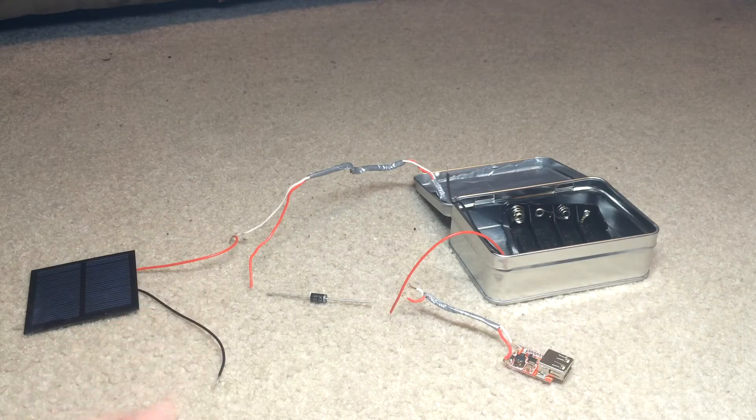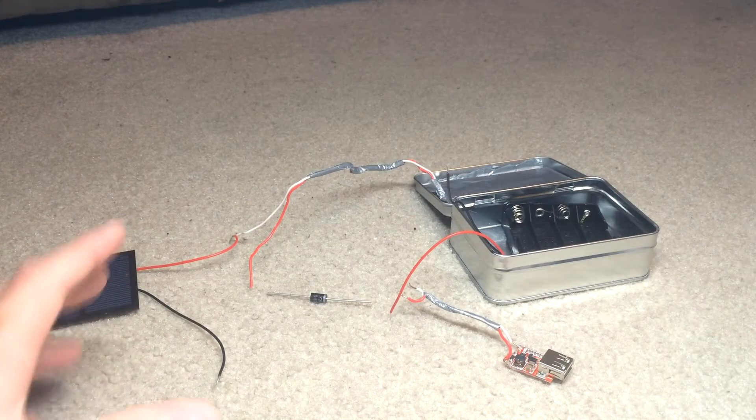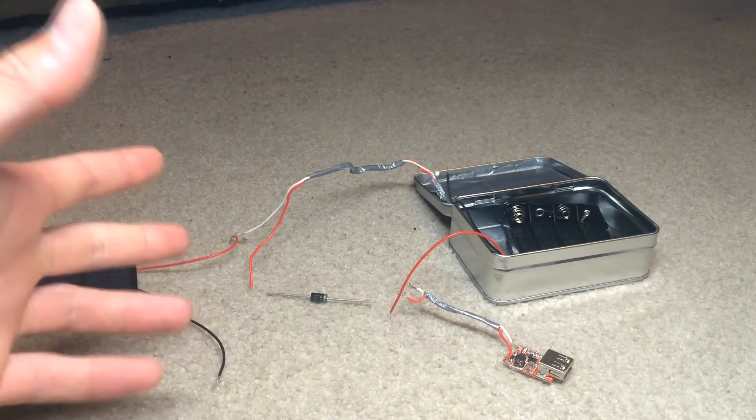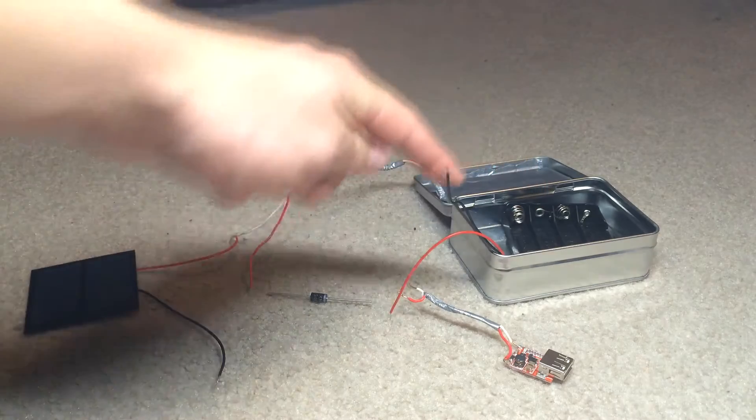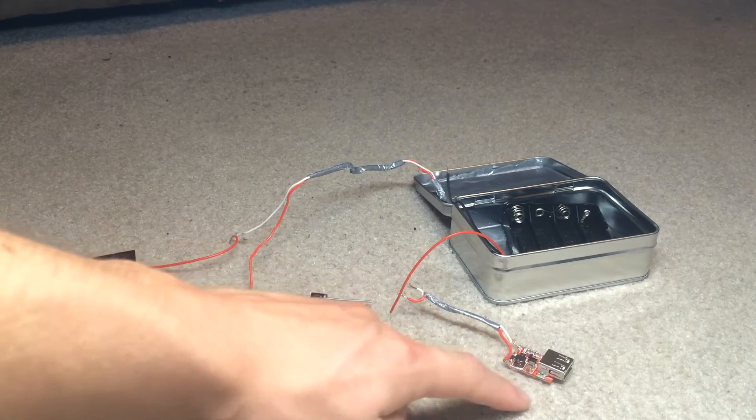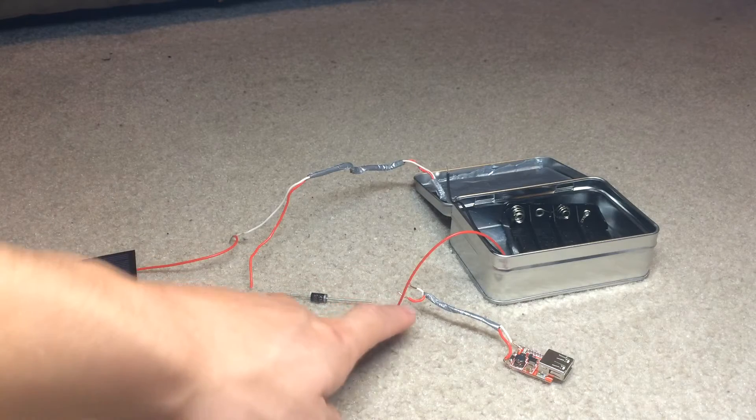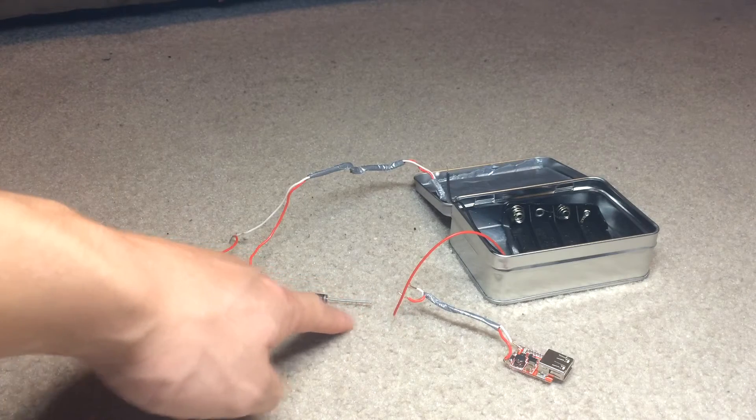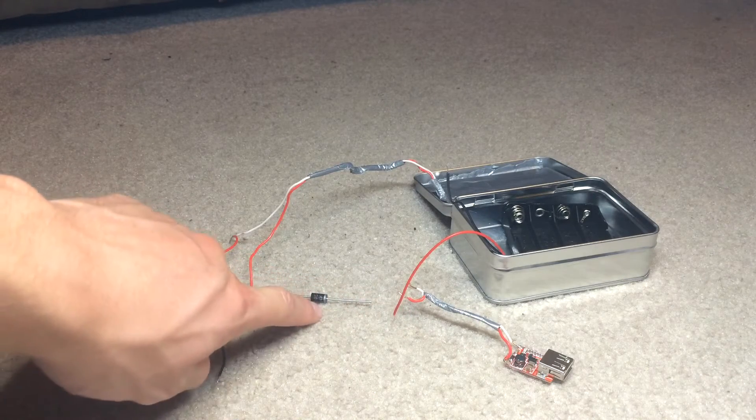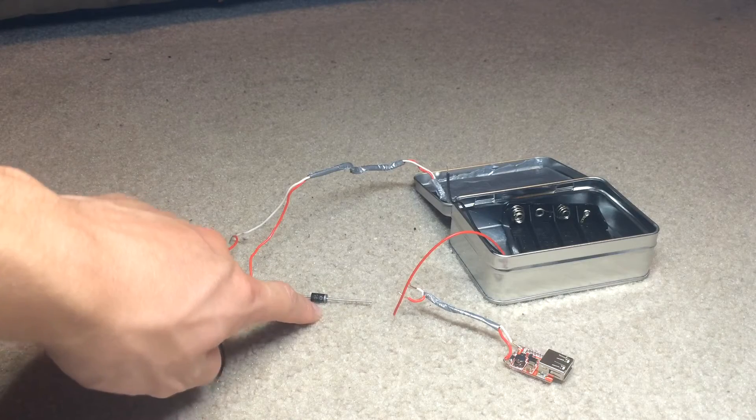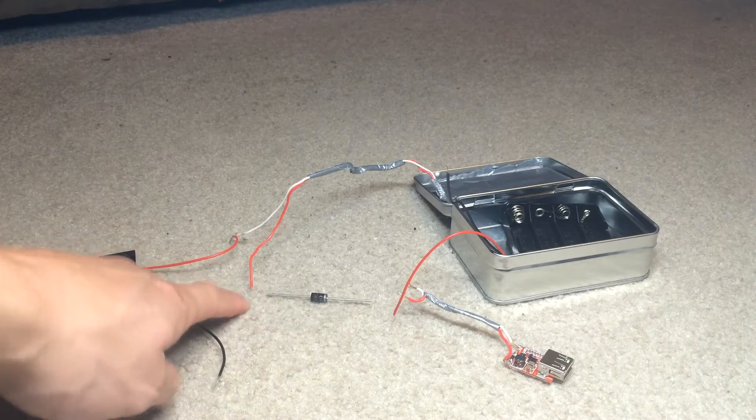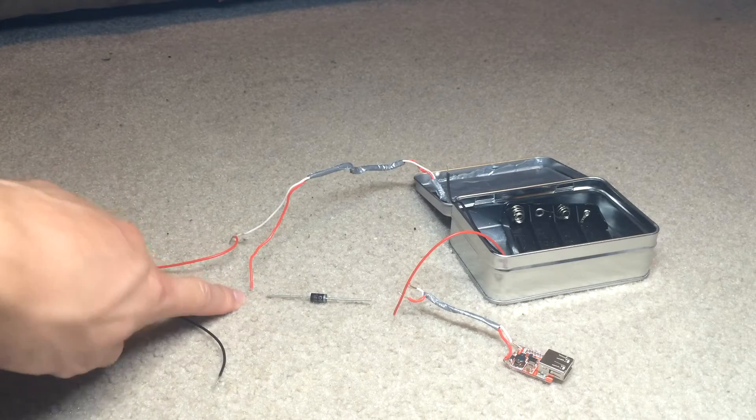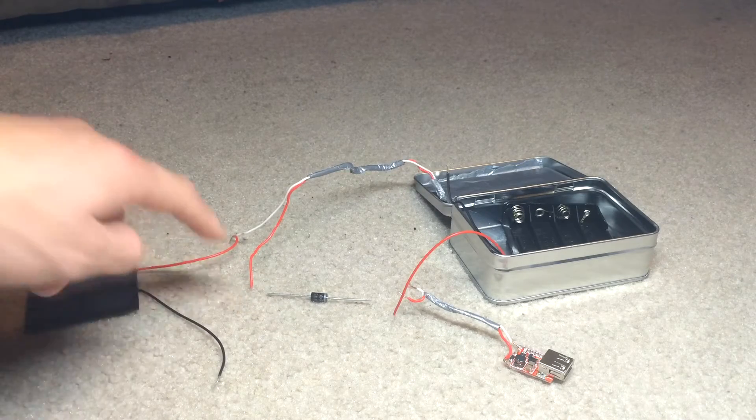Okay, so before we finalize and get soldering, we just want to double check our connections again. We have our battery pack positive and our USB positive hooking up together to the silver ringed side of the diode. And then the black side of the diode hooking up to the positive of our solar panel.